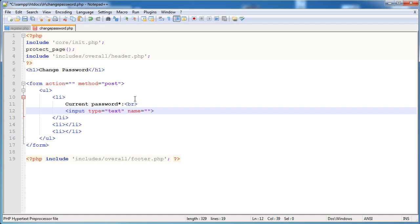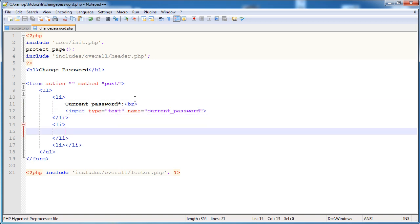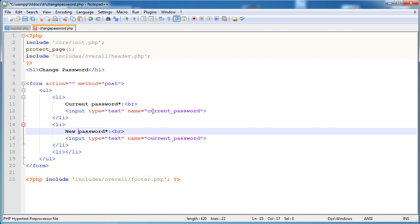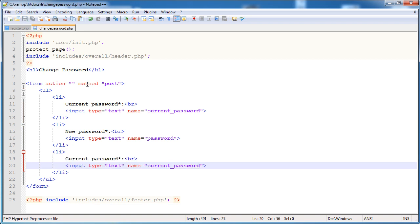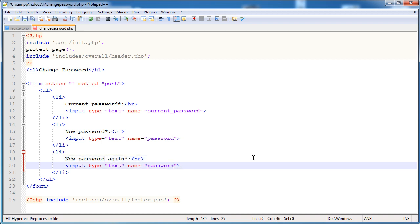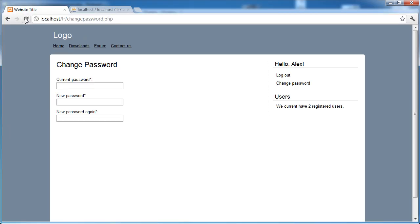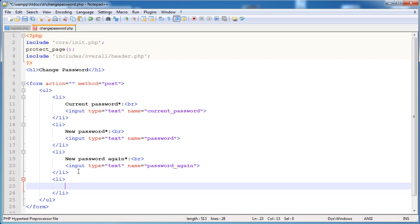The name of the current password field is current_password. We'll copy and paste for the next two fields - we'll call them password and password_again. Then we'll add a submit button with input type submit and value 'Change Password'. That's our form.